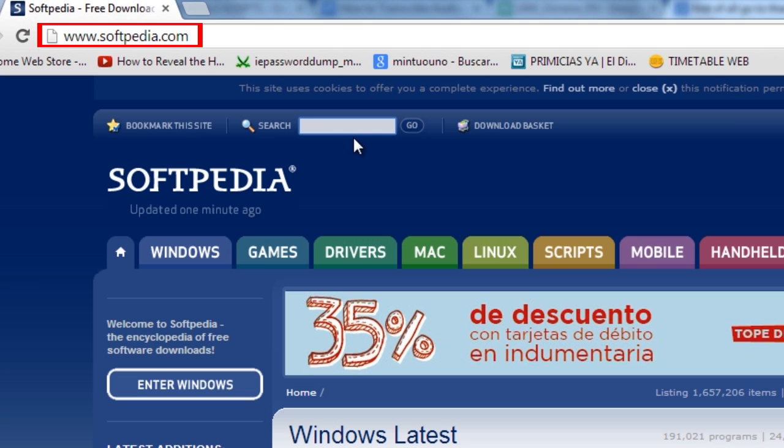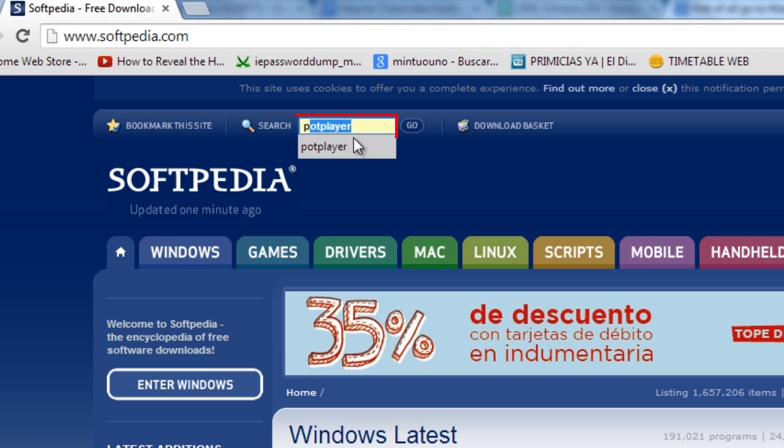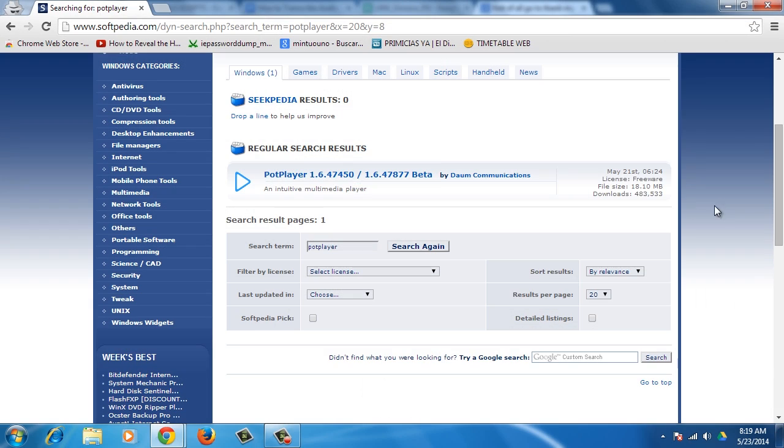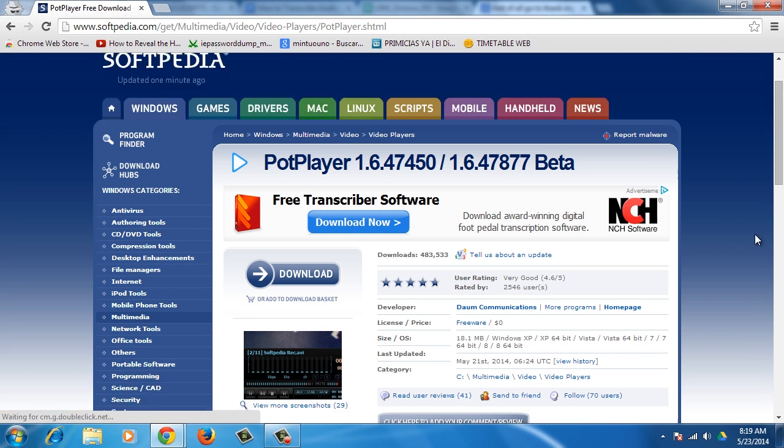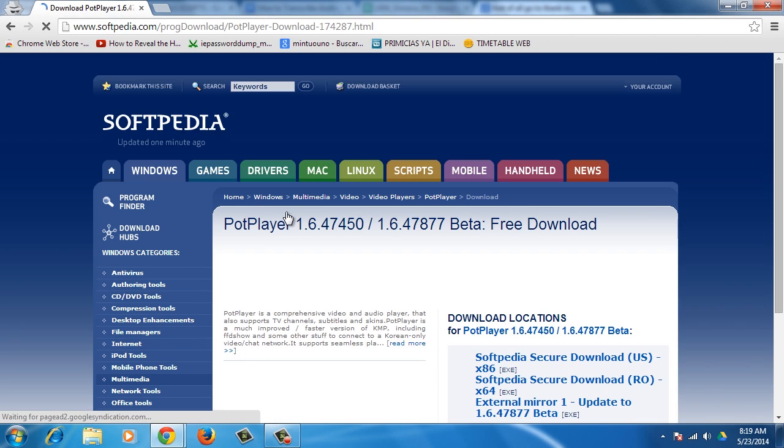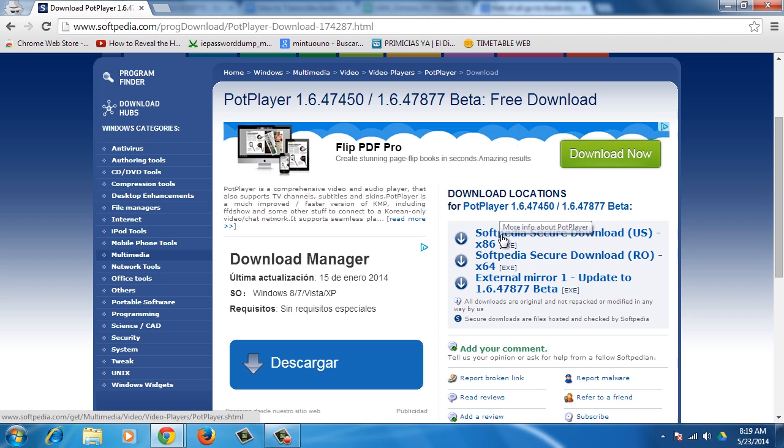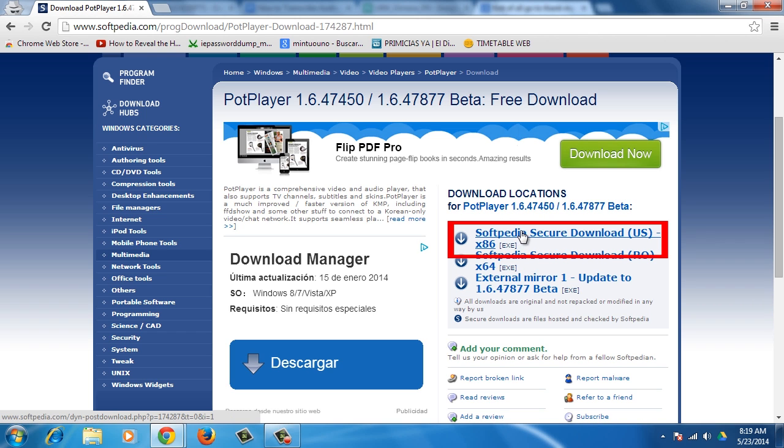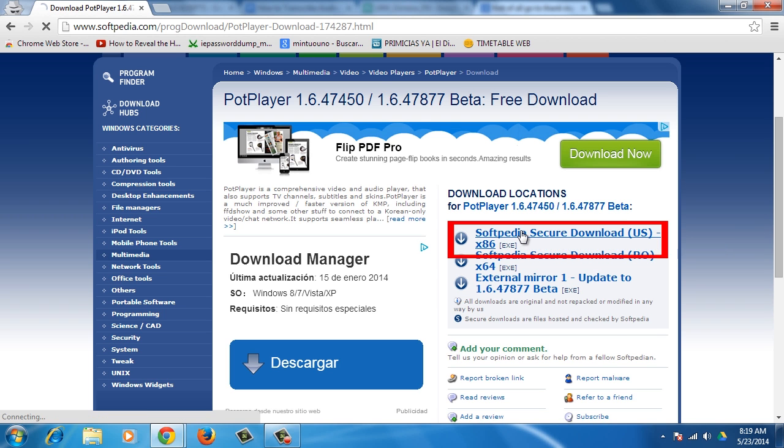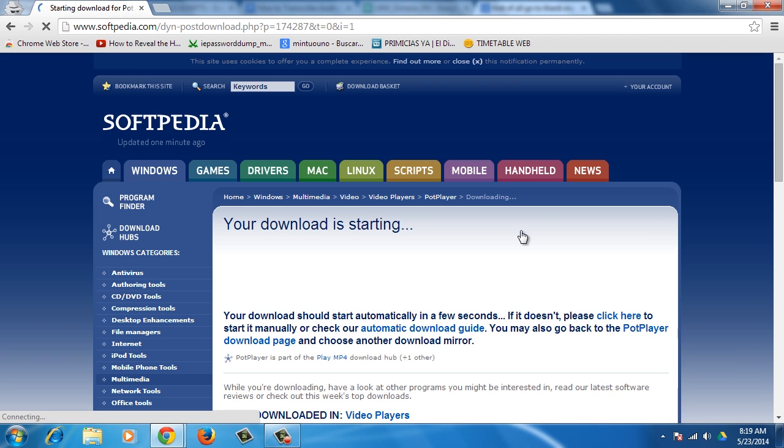Go to your browser and type www.softpedia.com. In the search bar of the website, write Pot Player. Click on the result, and then on the Download button. Finally, click on the Softpedia Secure Download for Windows 32 bits or 64 bits, depending on your operating system.